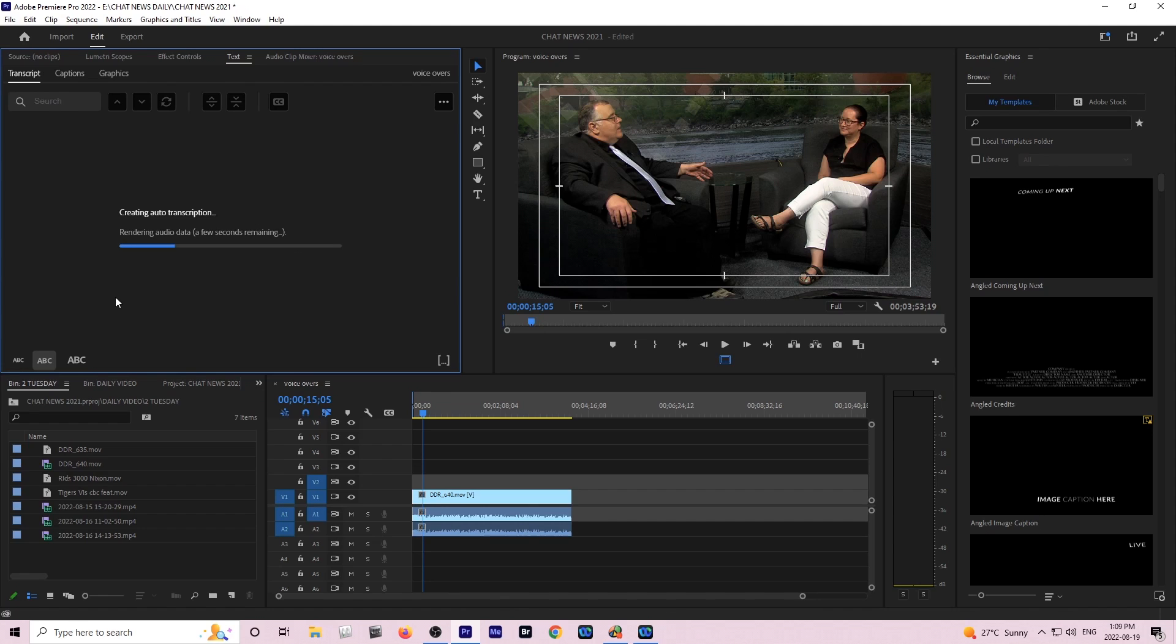This video was almost four minutes long, it's an interview from our noon show. You should expect it will take a little while. If you have other things to be doing you can do that, much like rendering it'll just take a few seconds to go.